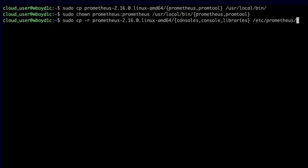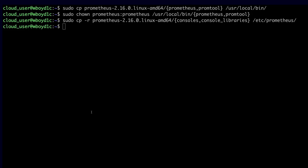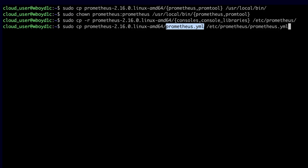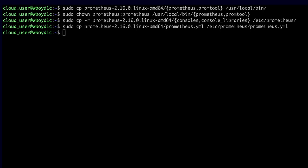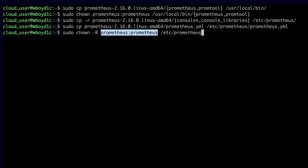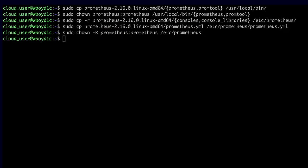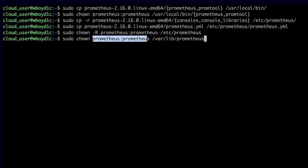Next, I'm going to copy the consoles and console libraries directories and files to /etc/prometheus. Then I'll copy prometheus.yaml, which is our main config file. We'll talk about that file in more detail later, but for now we'll use the default config file from the downloaded archive. I'll recursively set ownership on /etc/prometheus and also set ownership on the /var/lib/prometheus directory.